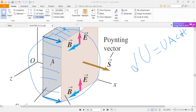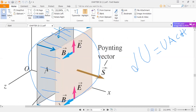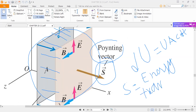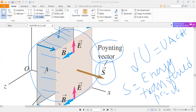The direction in which energy is transferred is perpendicular to both the electric field and the magnetic field. This is known as the Poynting vector S. The Poynting vector shows the direction of energy propagation. It is defined as energy transferred per unit area per unit time.